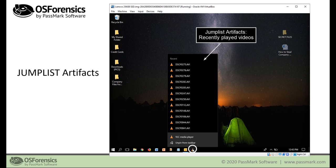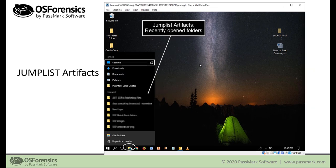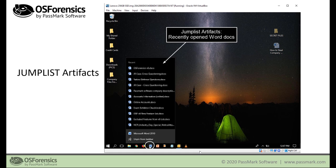Here we can see the most visited and recently closed websites from the Chrome web browser by simply right-clicking its icon. In another example we see frequently opened folders from Windows Explorer. Another slide shows how you can view and record recently opened Word documents.